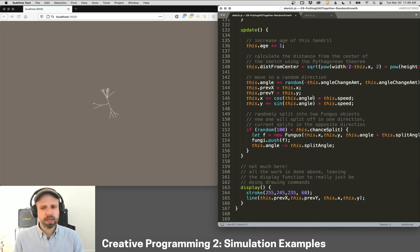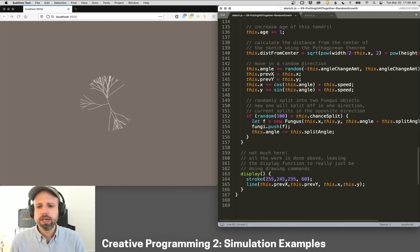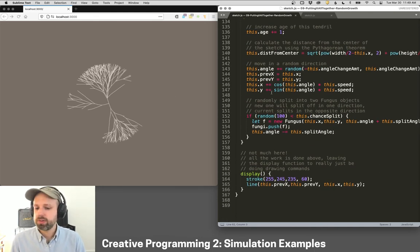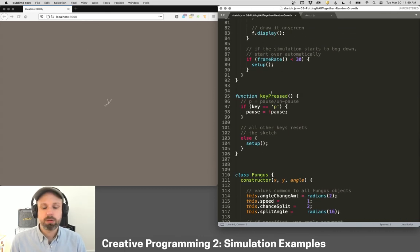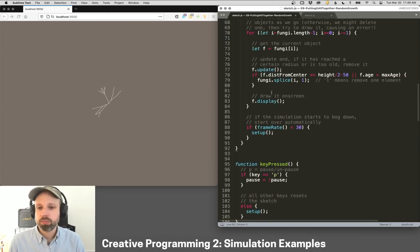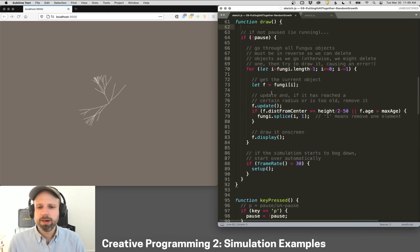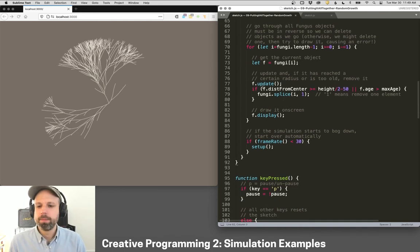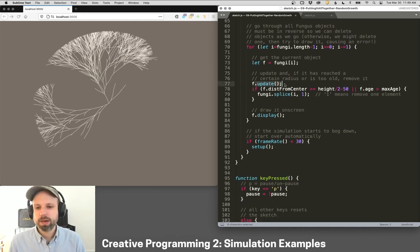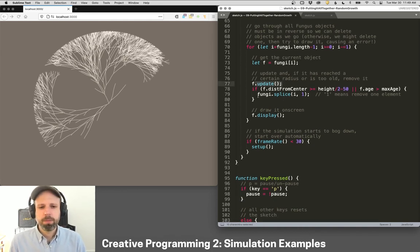And again, there's some vector math going on here and a bunch of different settings that I spent quite a bit of time playing with. Same idea here too. We go through each one of the fungi in our class, we update it.